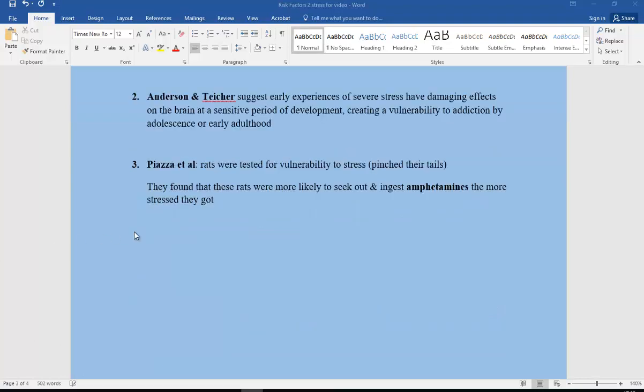Further research comes from Anderson et al. They suggest early experiences of severe stress have damaging effects on the brain at a particularly sensitive period of development, thus creating a vulnerability to addiction by the time that person gets to adolescence or early adulthood.